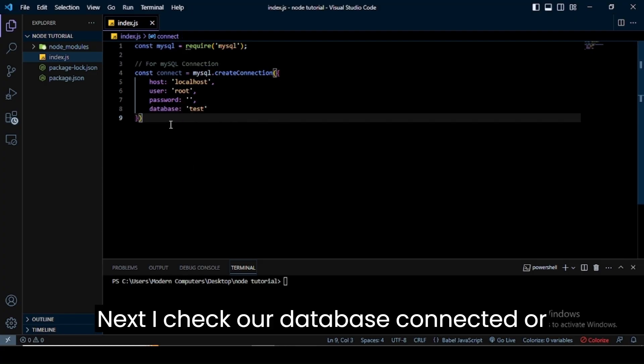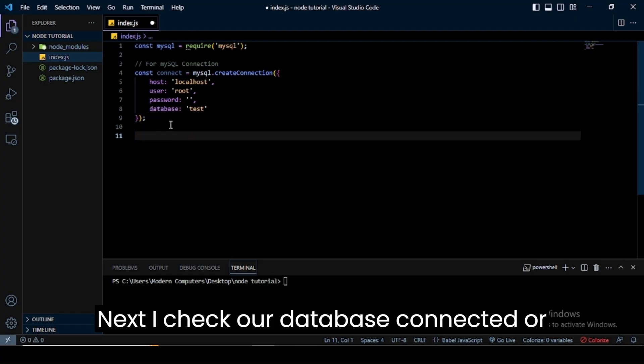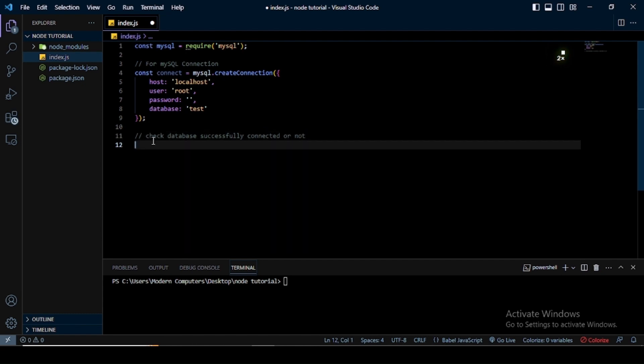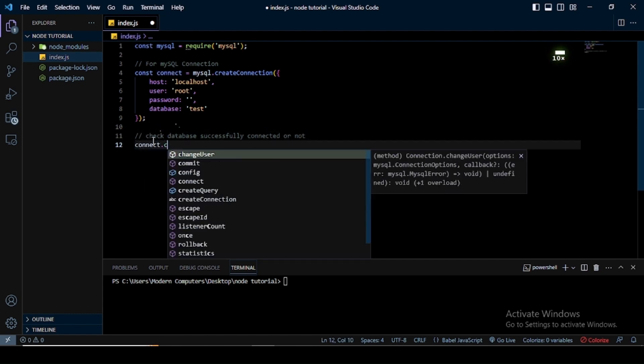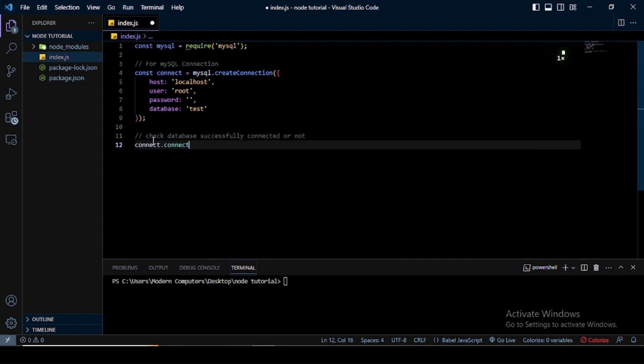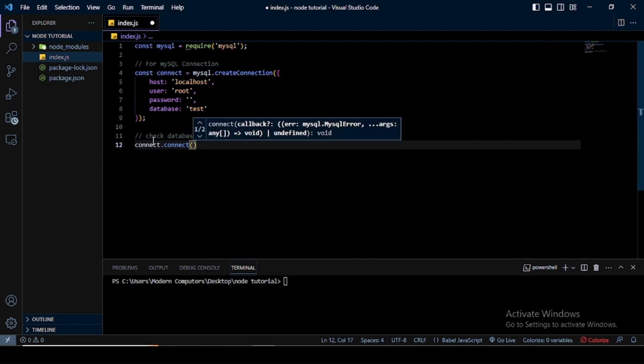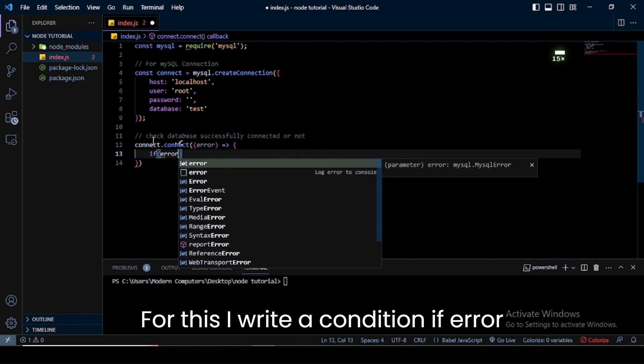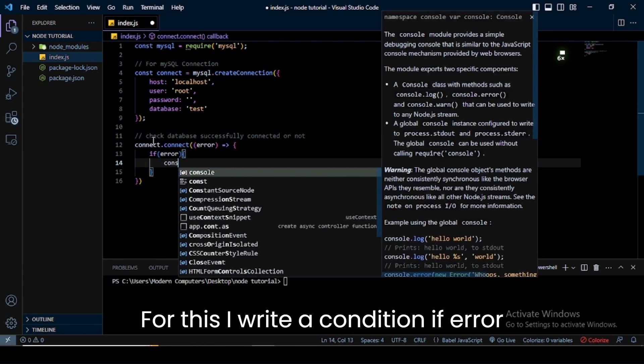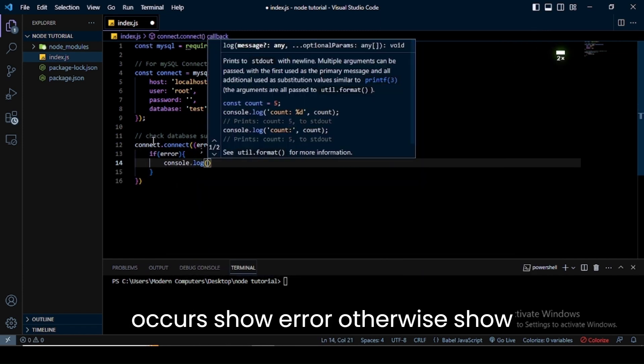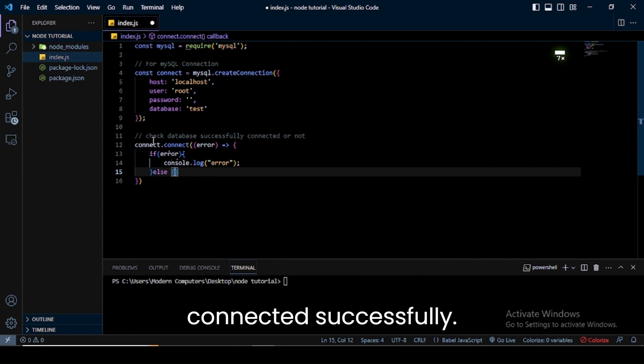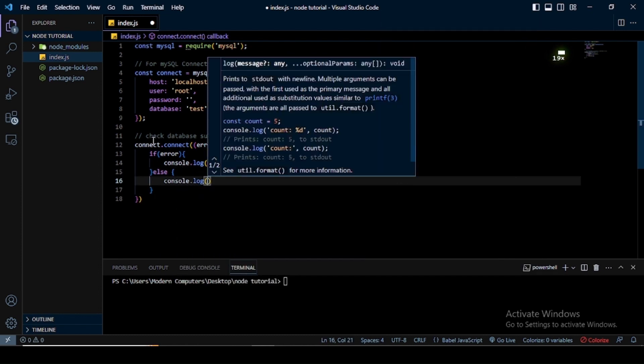Next, I check if our database is connected or not. For this, I write a condition: if an error occurs, show error; otherwise, show connected successfully.